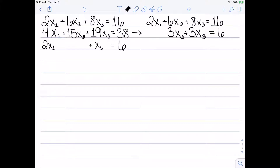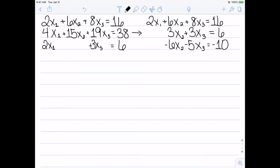I can also see that if I subtract the first row from the third row, it will eliminate x1 in the third equation, because negative 2x1 plus 2x1 equals 0. That gives negative 6x2; and negative 8x3 plus 3x3 gives negative 5x3; and negative 16 plus 6 is negative 10. So we've completed the first step and need to move on to the second step.